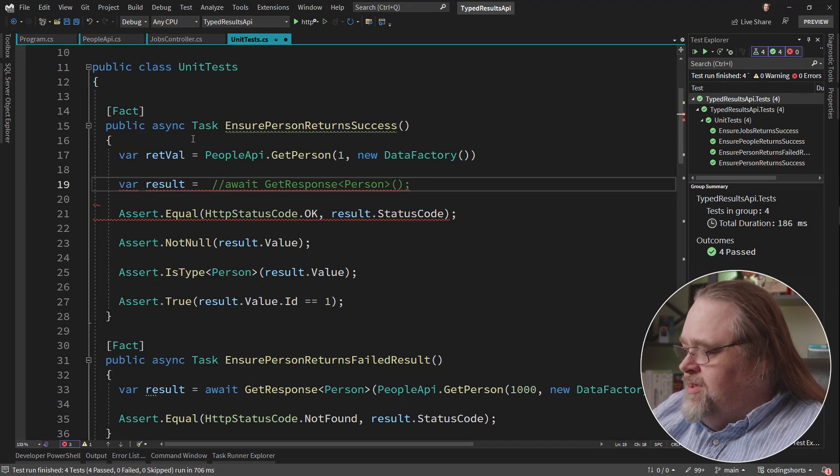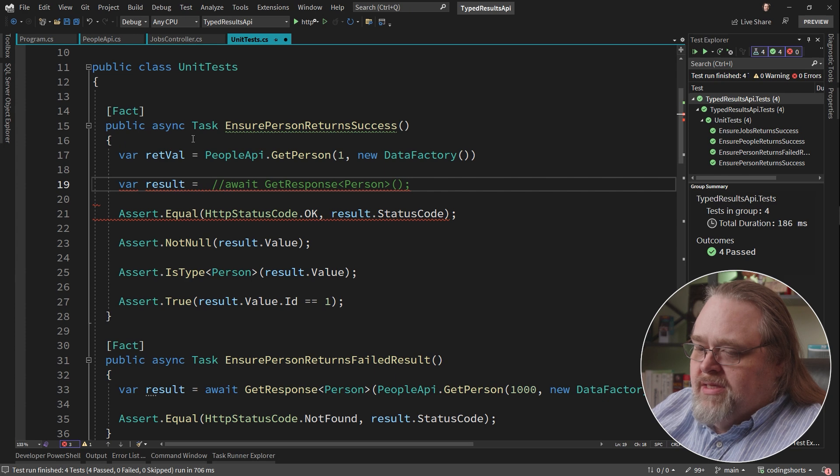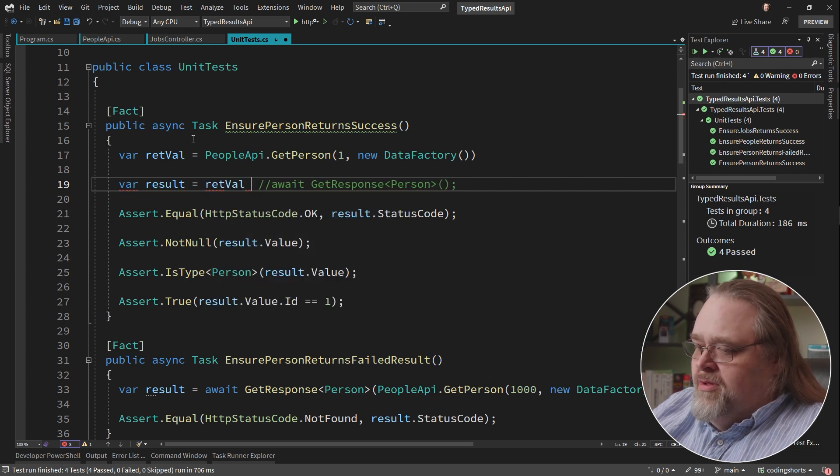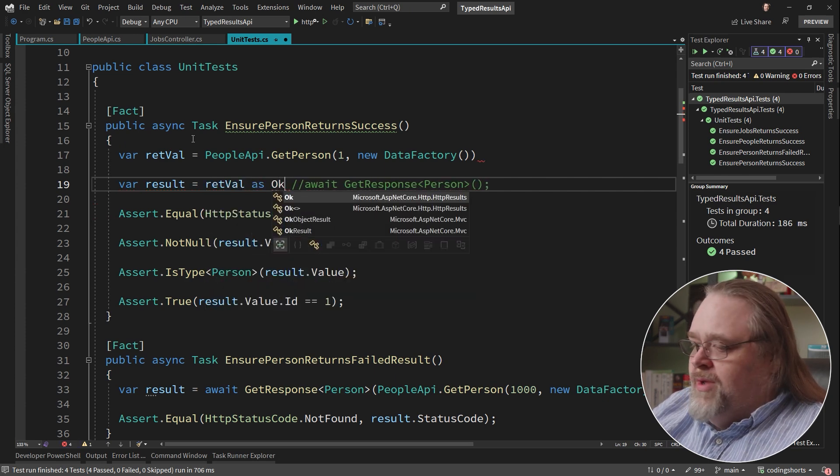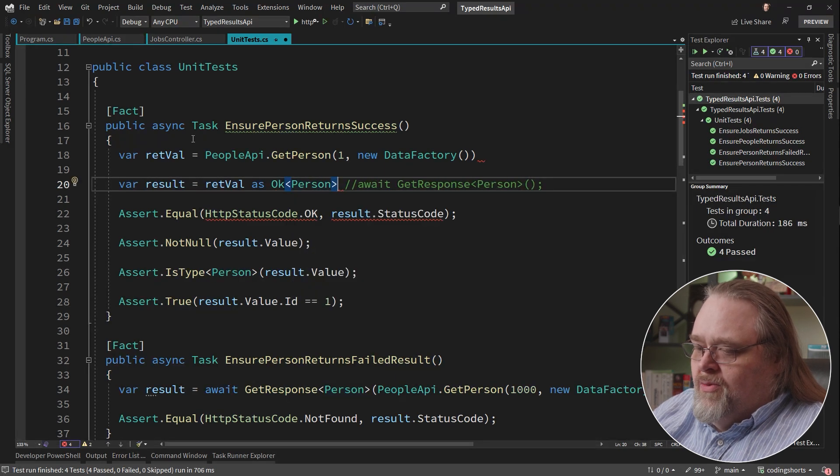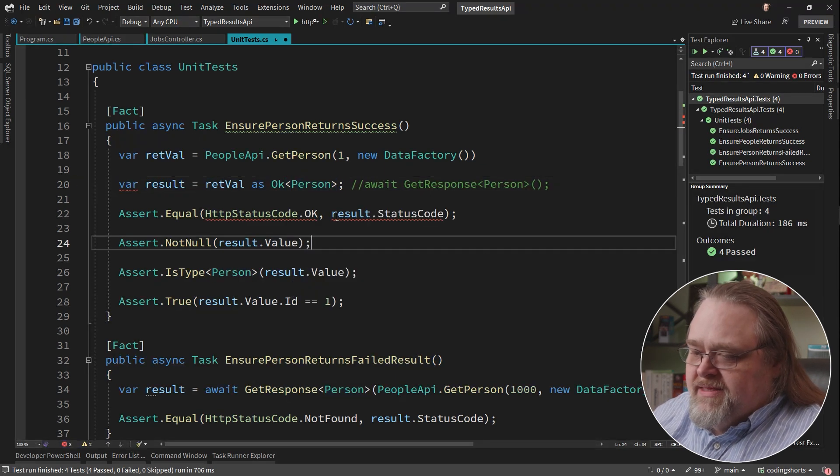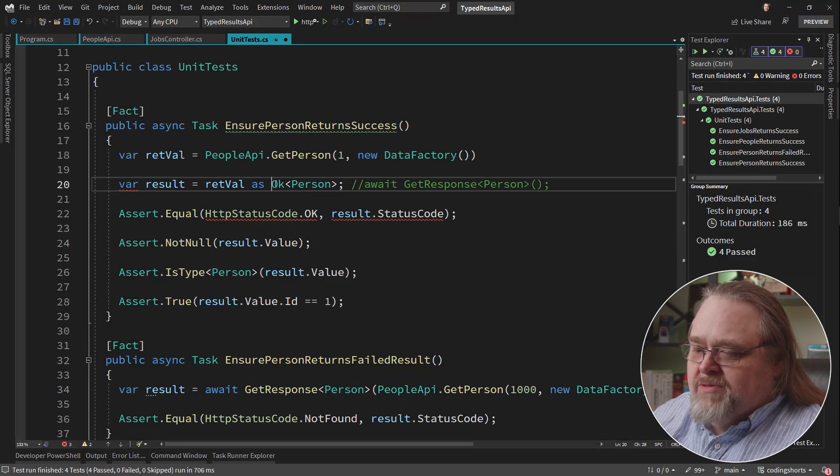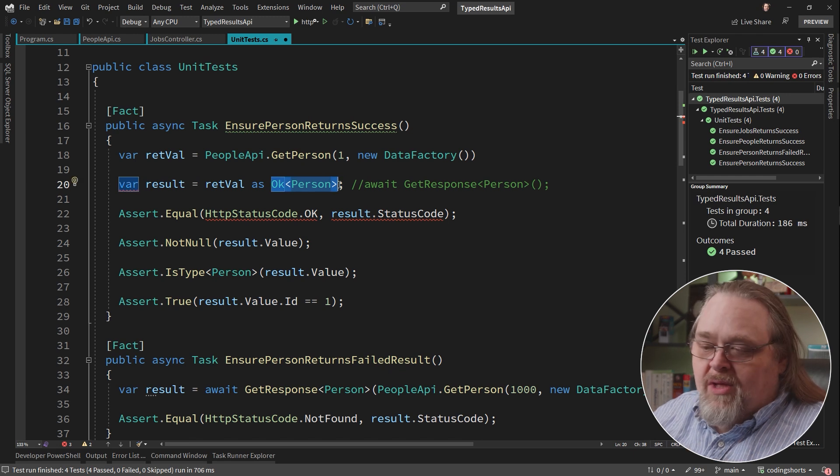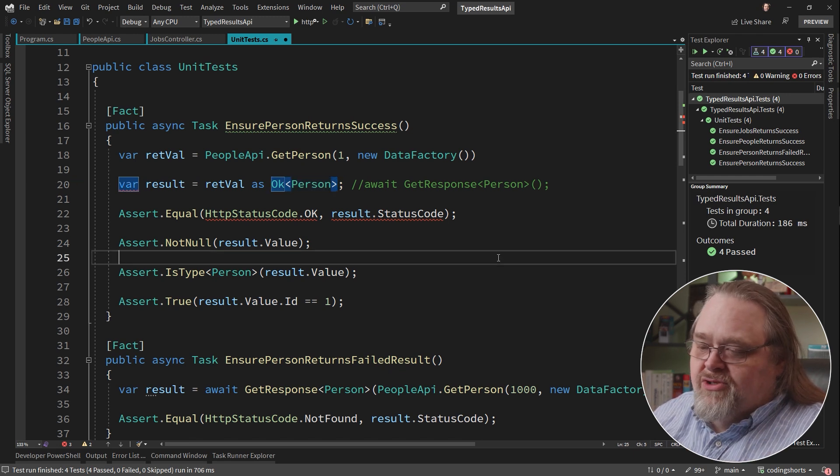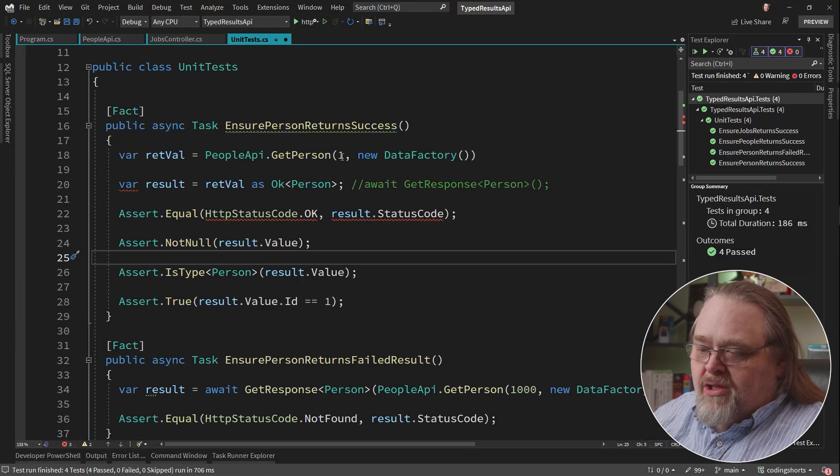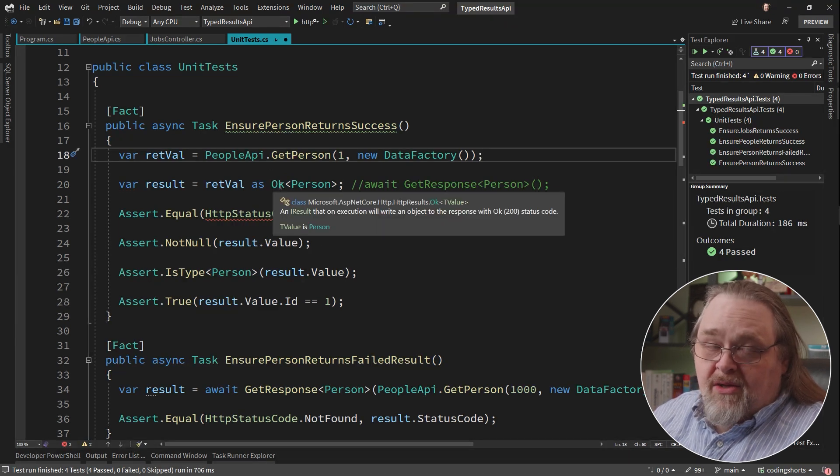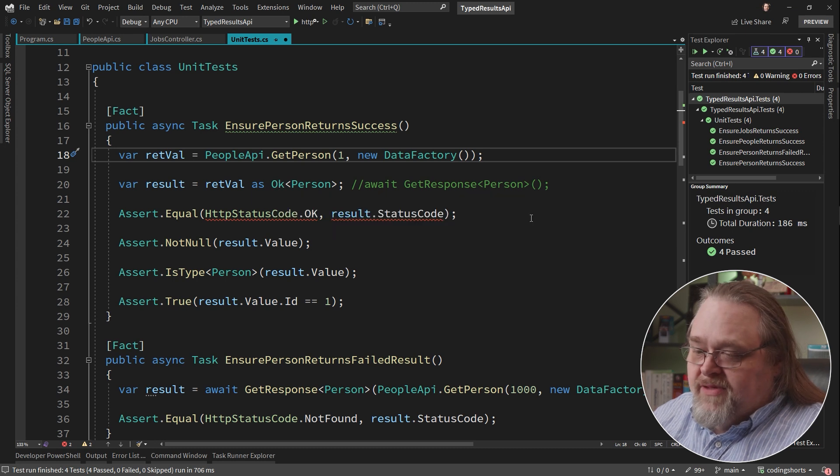And what I want to do here is say, I want to see if the return value as OKPerson. What the heck is that? This is a typed response. And so I can look at this and go, this API, as far as I'm concerned, has to return an OK when I call it in this way. And it has to be returning a 200.